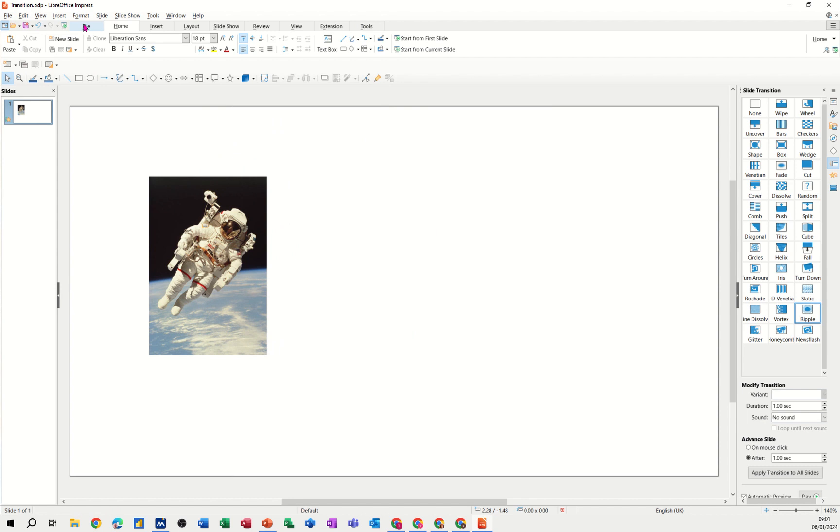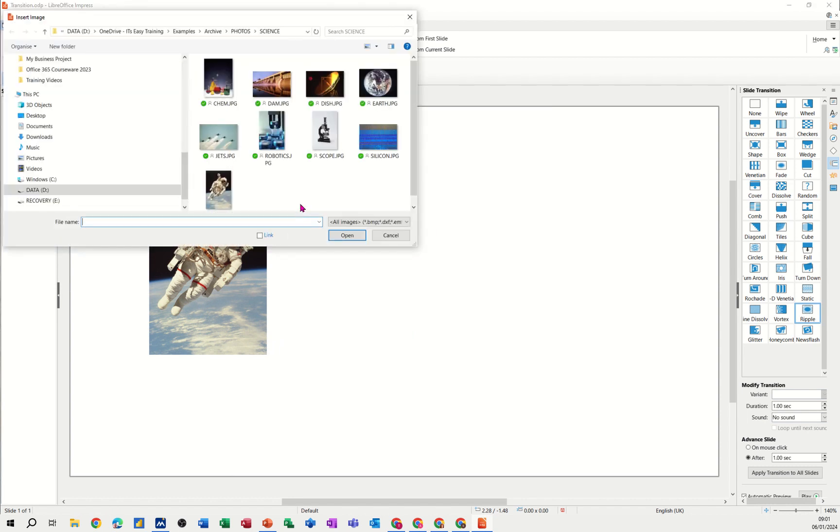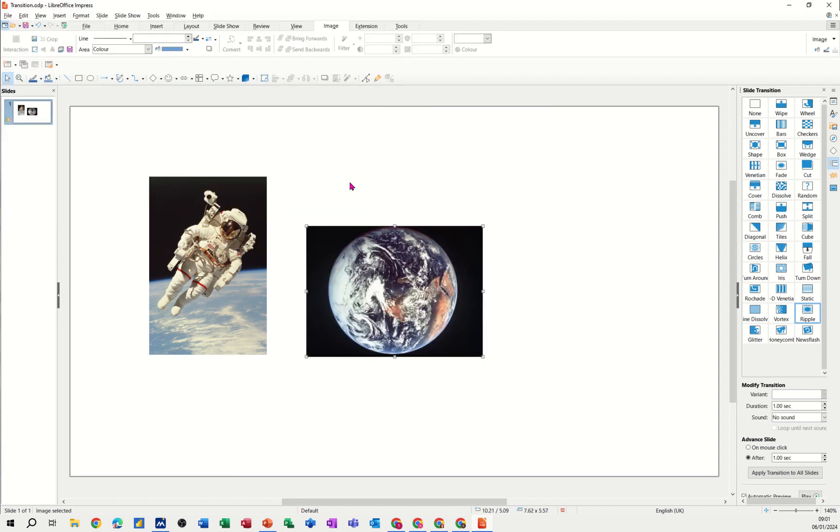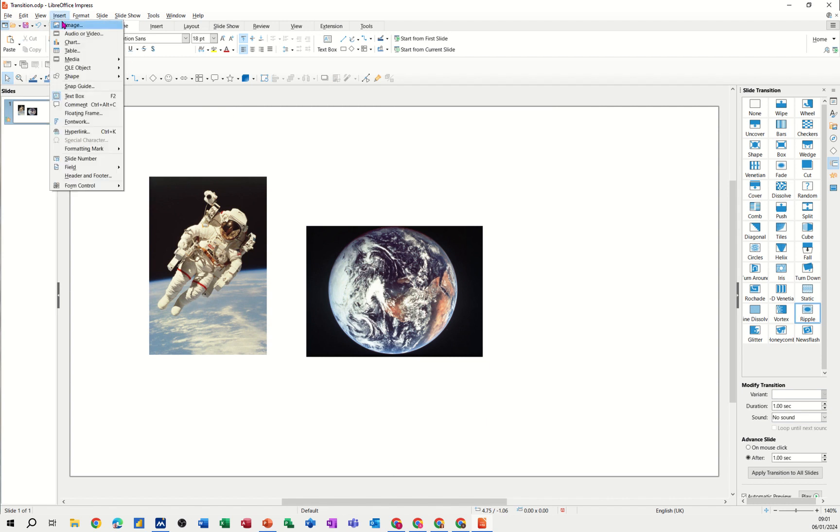Then I went for insert image again. Brought in the Earth. And then the last one is the fly past. Insert image. Fly past.